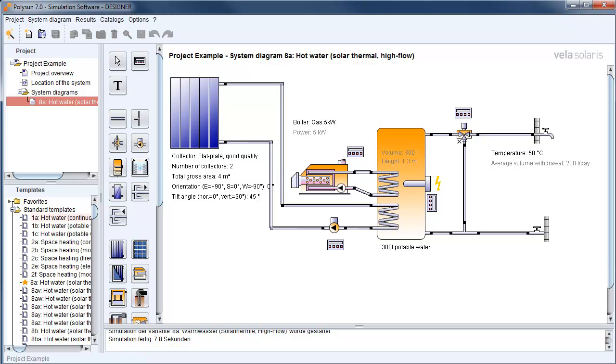The variant 8A, a simple solar thermal system for domestic hot water, is used as basis. By default a 5kW gas burner is used here. We want to replace this gas burner by a new 6.5kW burner.